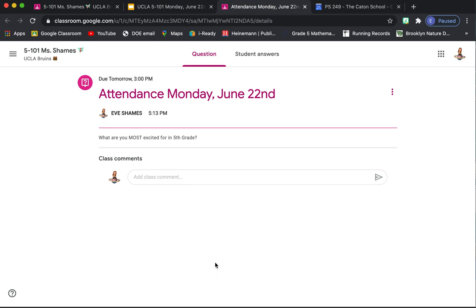Some important things you can click on: the chair, this little maroon beanbag chair. Click on that, and that will take you every single day. That'll take you to the daily attendance. And that's where you can put your daily attendance. Today's is: What are you most excited for in fifth grade? And you need to leave a comment.